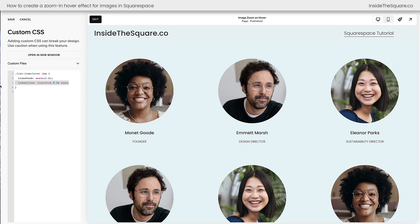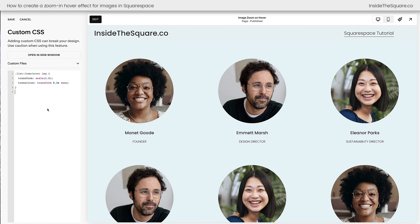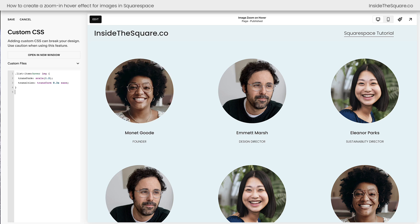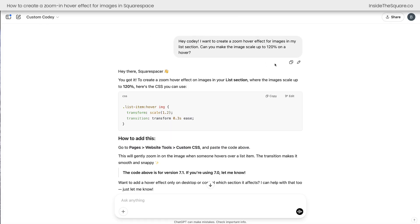This smooth transition, a great code to add. I totally didn't think about that for the first one, but I'll include both of these codes in the description below, along with the link to custom Kodi in case you want to chat with a custom GPT that I trained to be an expert on Squarespace code.